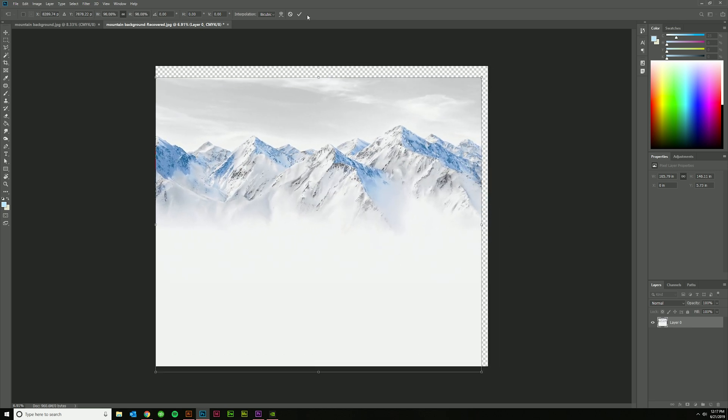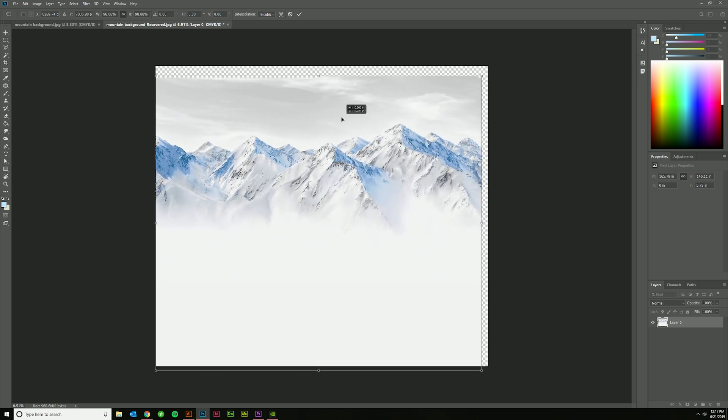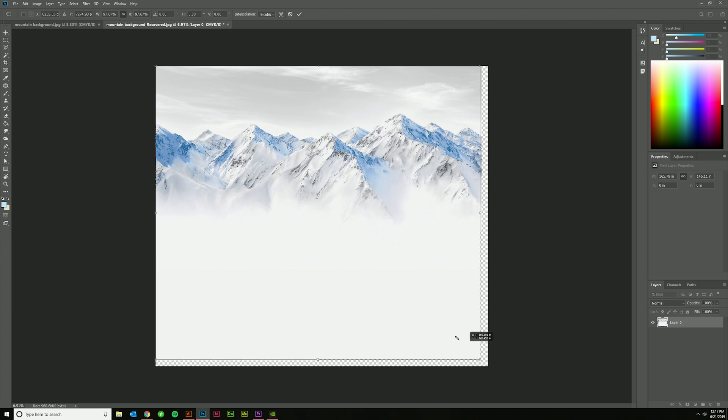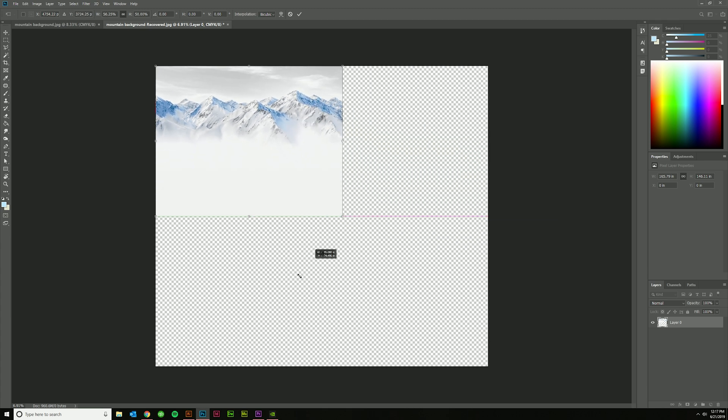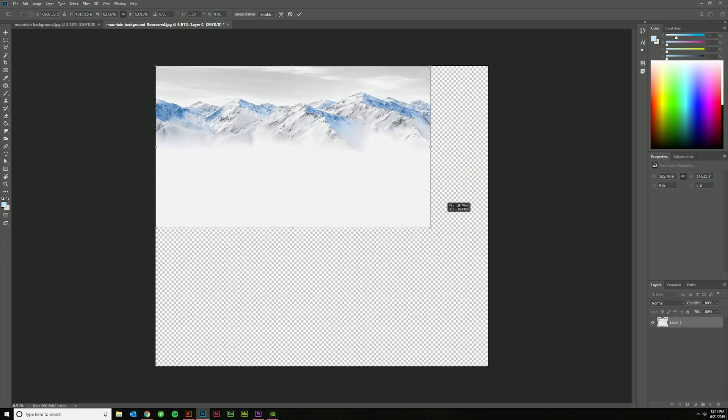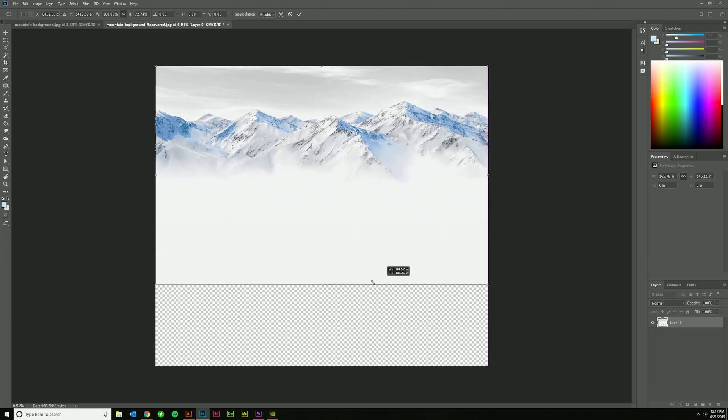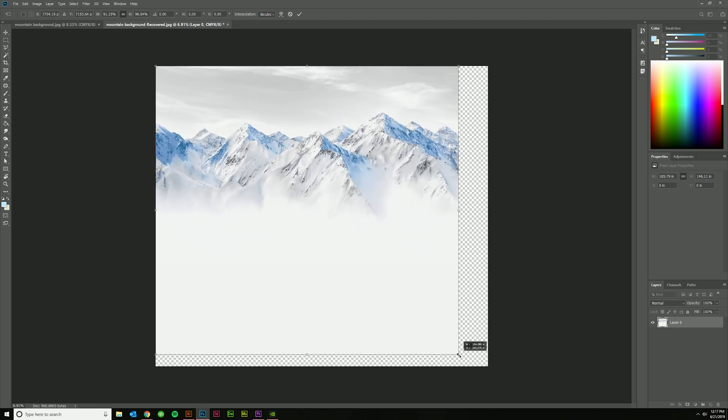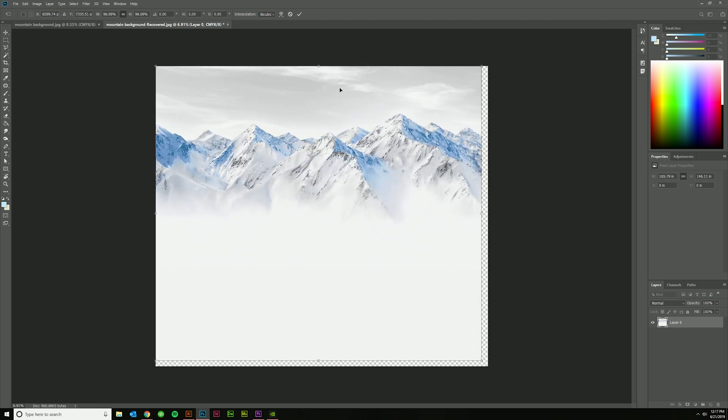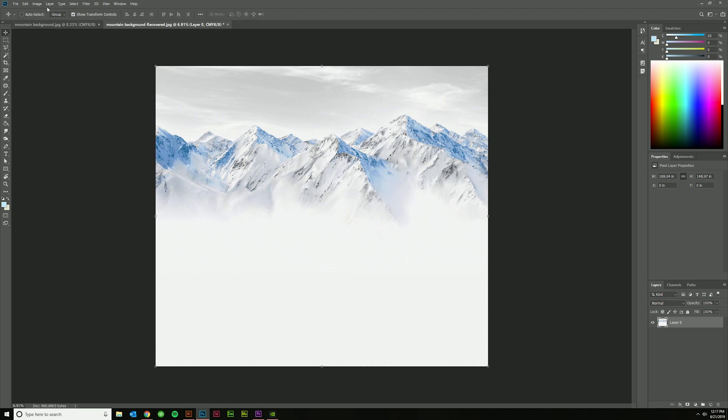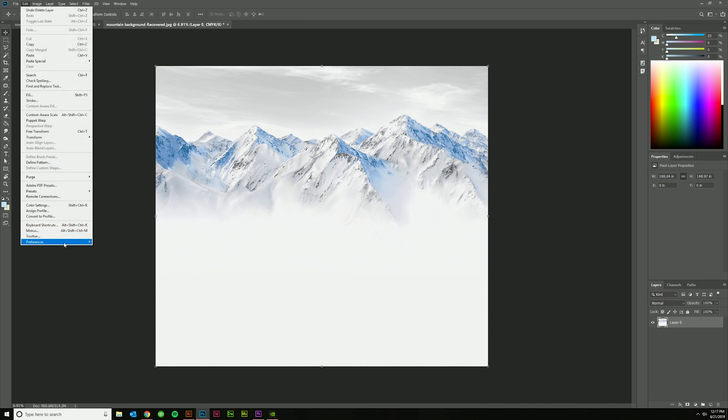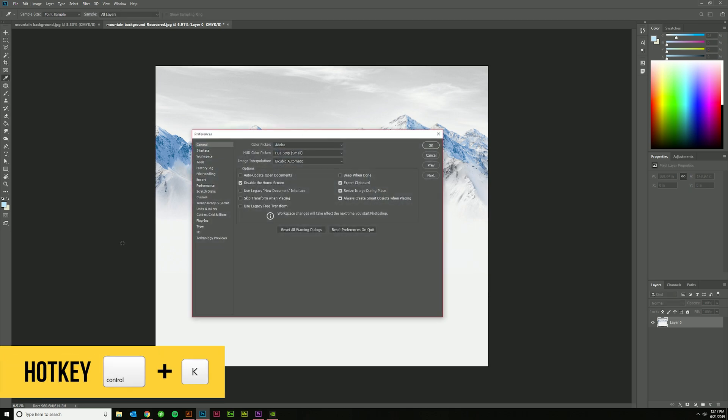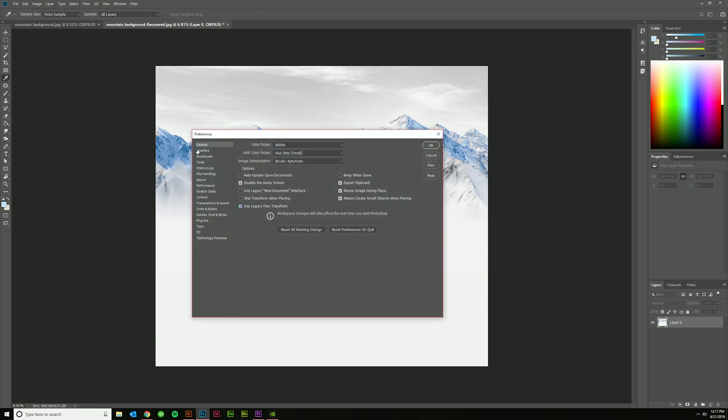Now the way it used to be was that you had to hold Shift to do that. But now if you hold Shift, it's actually disproportionately scaling. So if you want to change this, you go to Edit and Preferences—you can also hit Ctrl+K for the hotkey—and then you'll just check Use Legacy Free Transform under General. Hit OK.